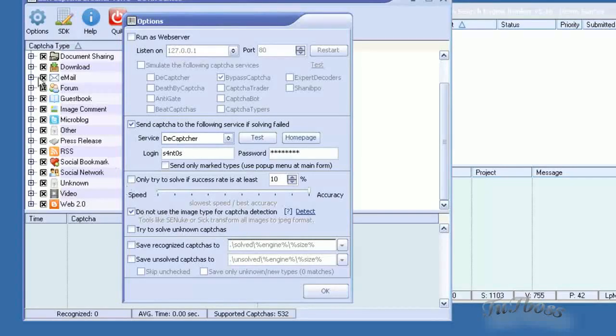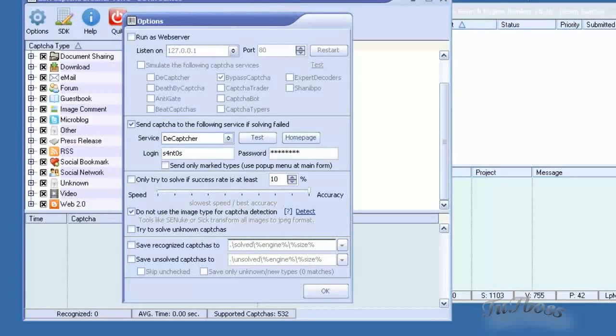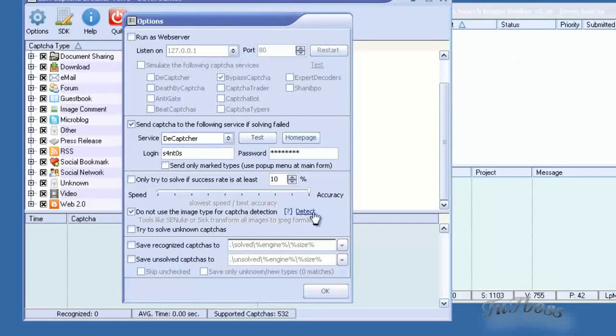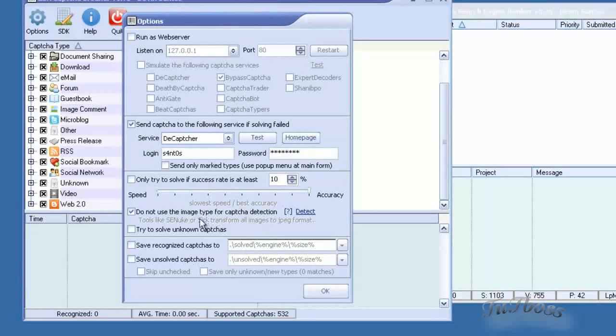Also, once you have it connected to SE Nuke or SIG Submitter or anything like that, you can click the detect button and it will detect that for you.